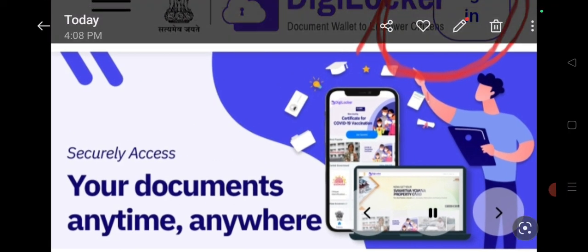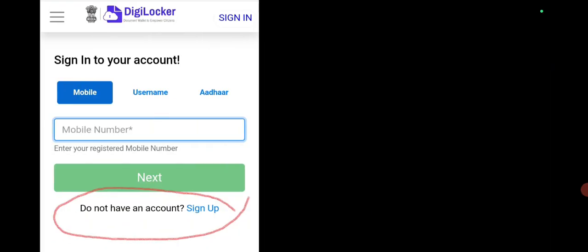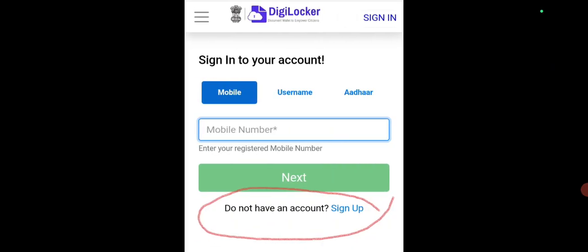At the top you can see 'Sign In'. If you have already created an ID, you can sign in directly. Or if you are a new user, you can still click Sign In. When you click Sign In, the next page will say 'Sign into your account'. If you are a new user, scroll down and you will see 'Do not have an account? Sign up'. If you are a new user, use Sign Up.